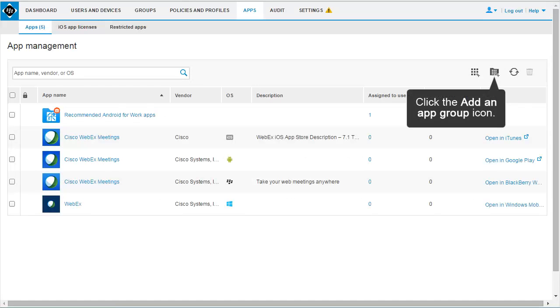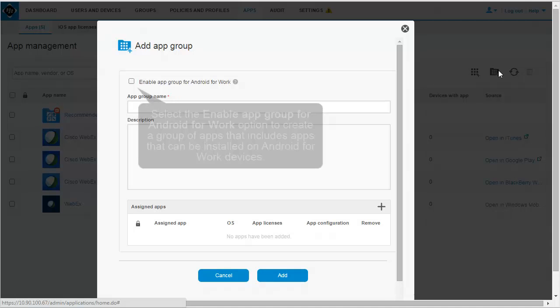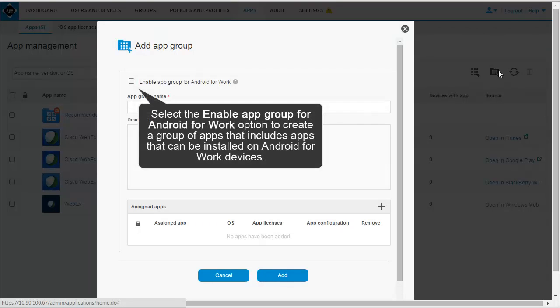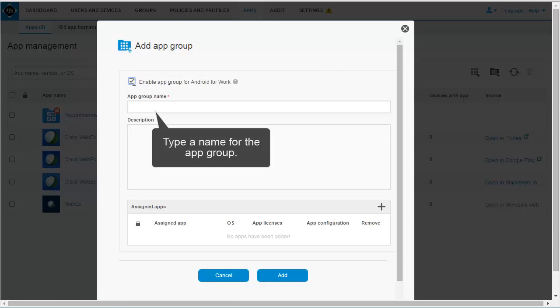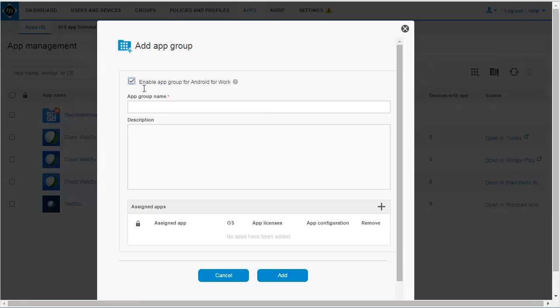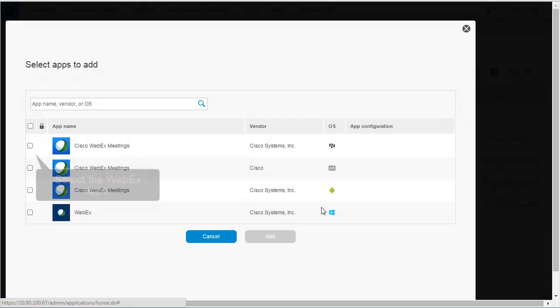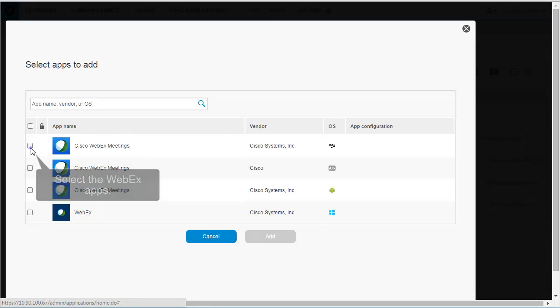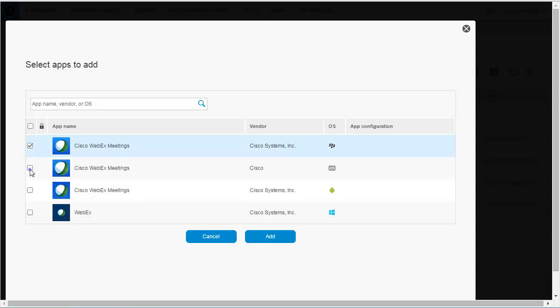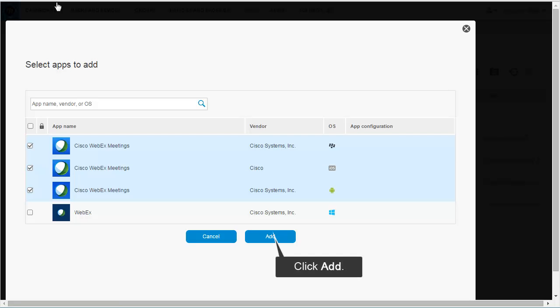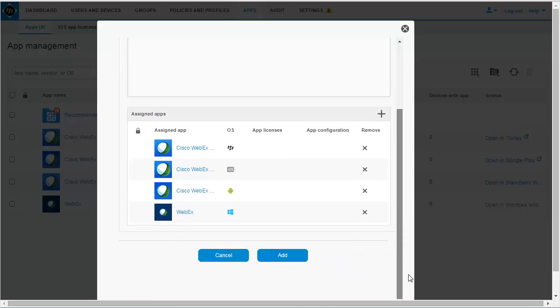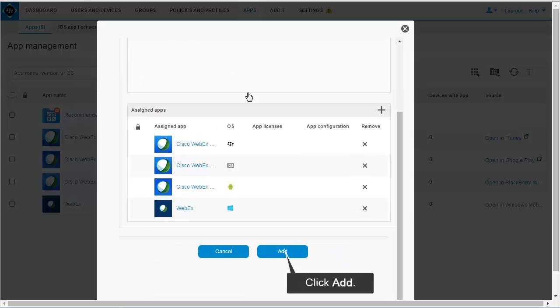Click the Add an App Group icon. Select the Enable App Group for Android for Work option to create a group of apps that include apps that can be installed on Android for Work devices. Type a name for the app group. In this example, type WebEx Apps. Click the Add icon. Select the WebEx Apps. Click Add. Click Add.